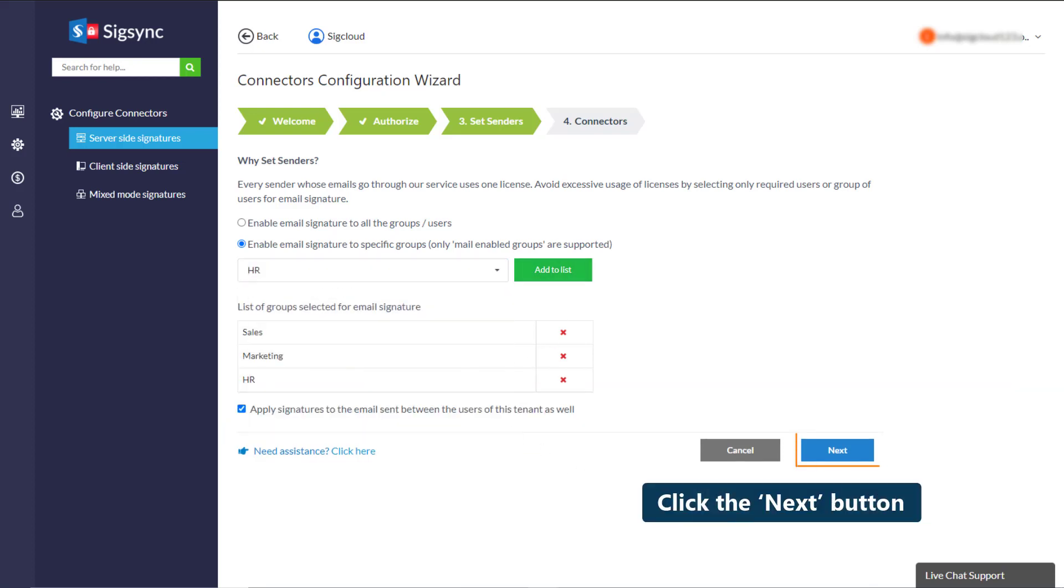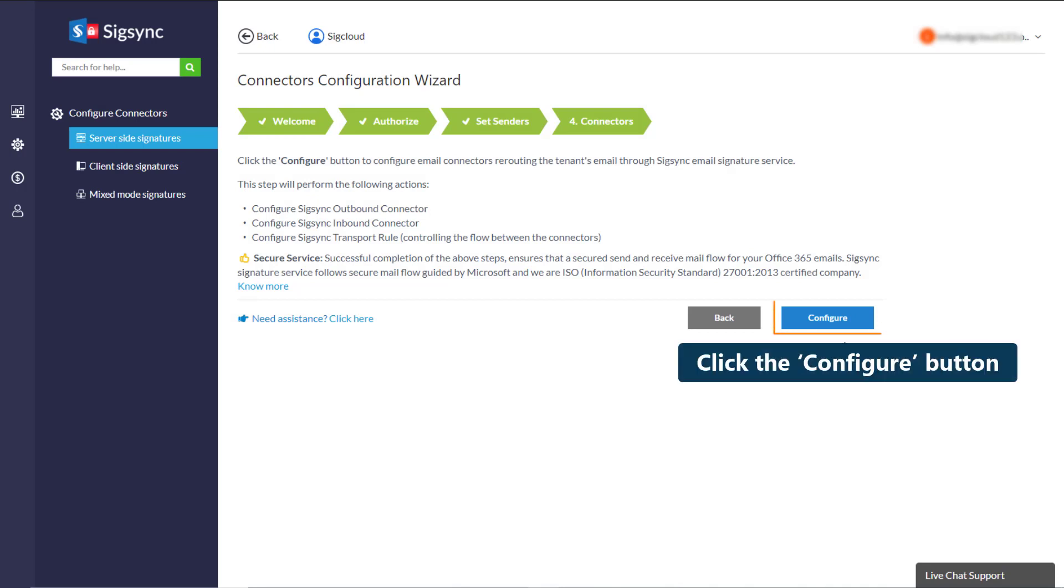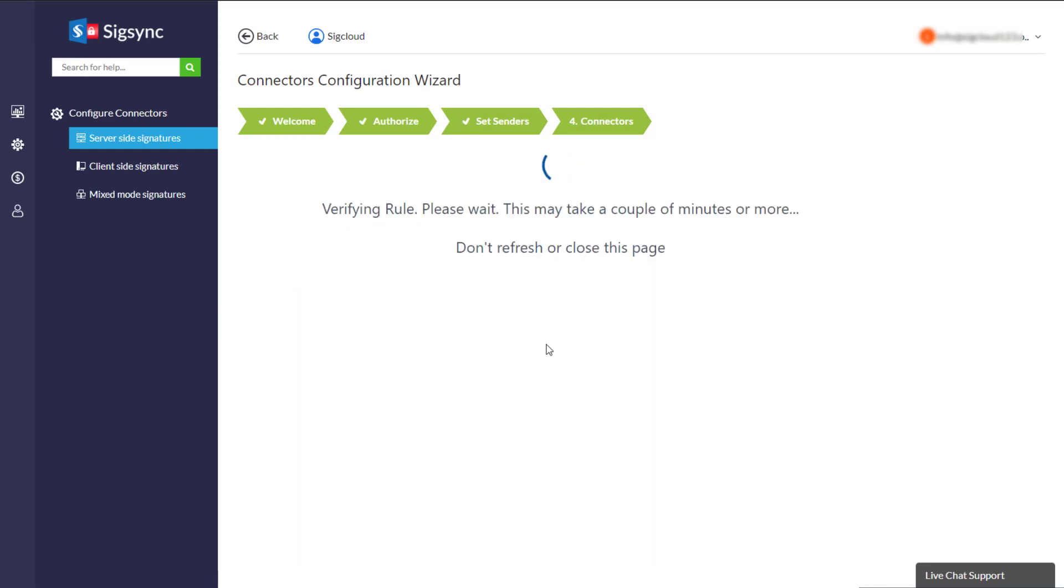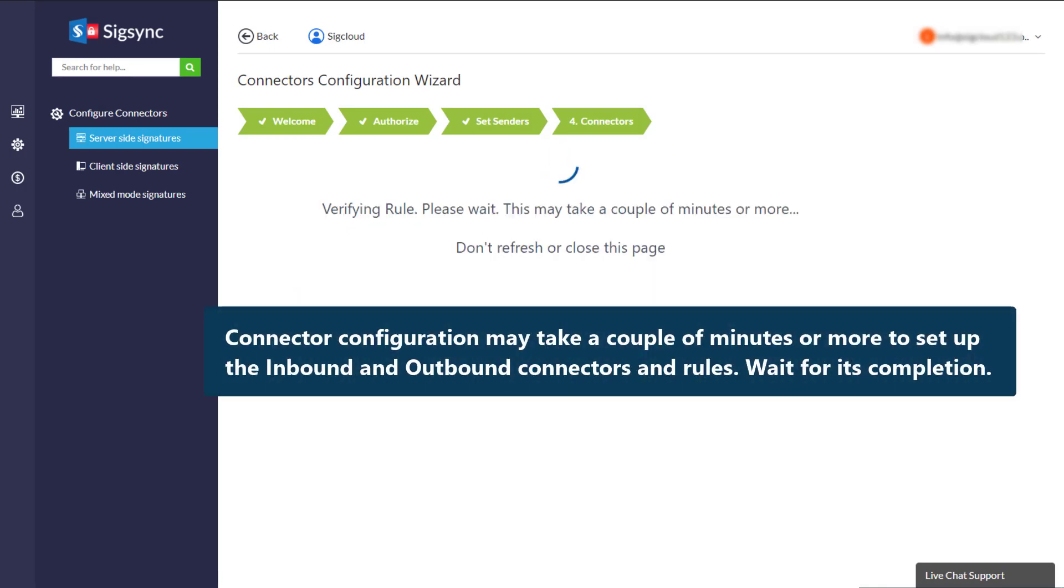Click the Next button. Click the Configure button. Connector configuration may take a couple of minutes or more to set up the inbound and outbound connectors and rules. Wait for its completion.